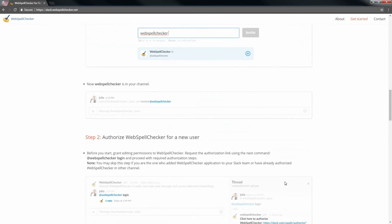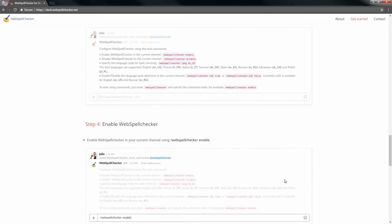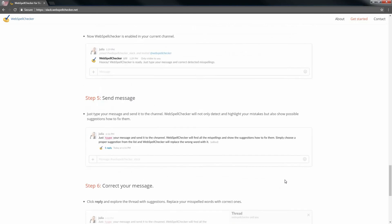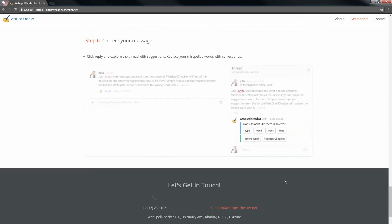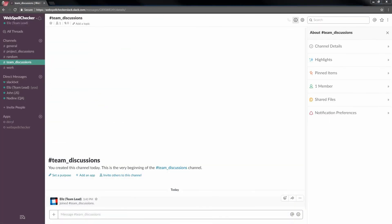Just type your message and send it to the channel. WebSpell Checker will find all the misspellings and suggest how to fix them. So how can we make it work?